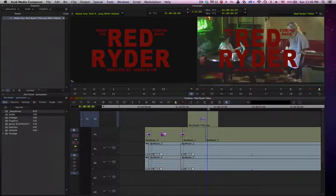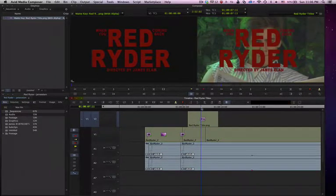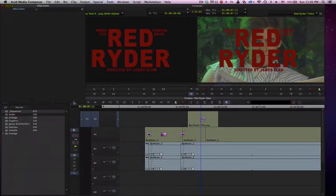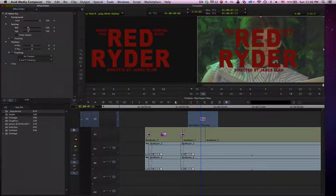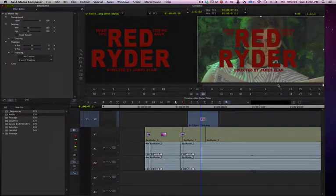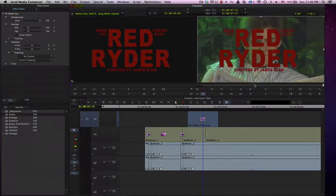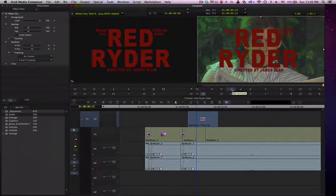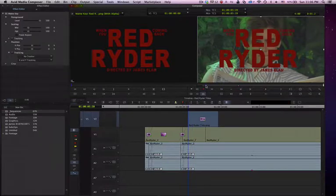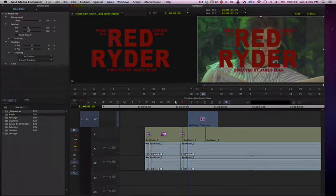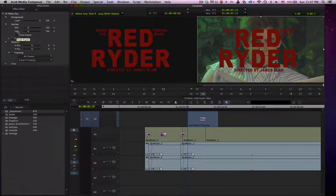If we wanted to snazz this up a little bit, we would need to go into our effect mode and affect the scaling. We can scrub this to the end, and at that point we want to be at 100%, so we add a keyframe. Then we drag it back to the beginning of the clip and add a keyframe. At this keyframe we go to our scaling and hit the fixed aspect ratio, so we're affecting both the height and the width at the same time.